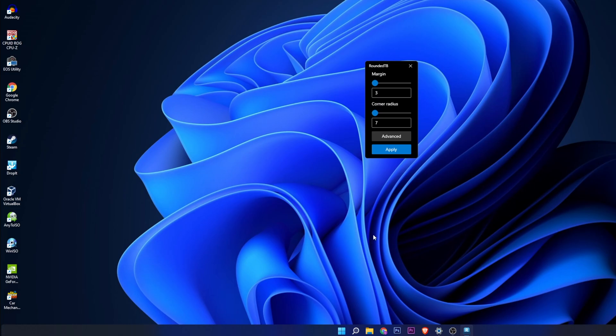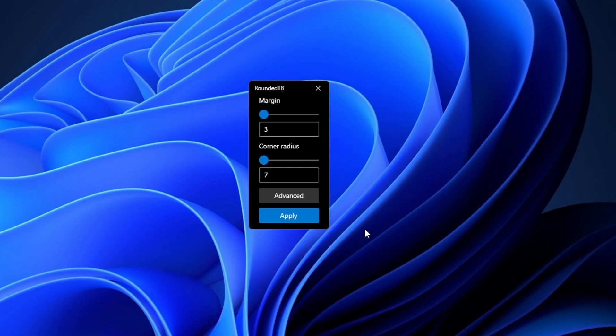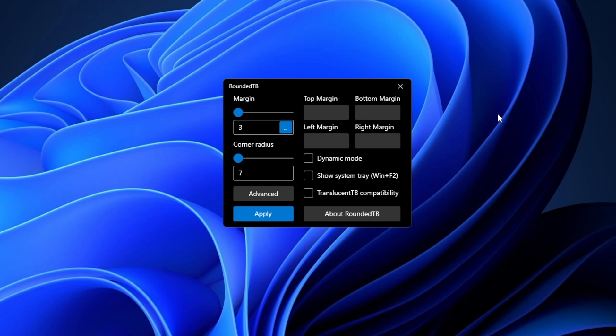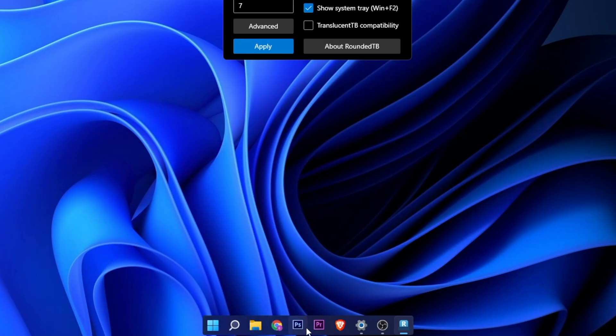The window is going to expand like this, and to make it look even better you want to activate the dynamic mode and show system tray. Now you can click once more into apply and as you can see...